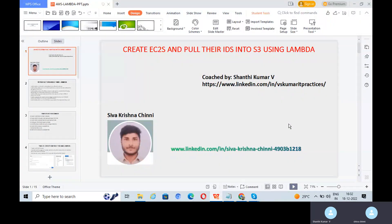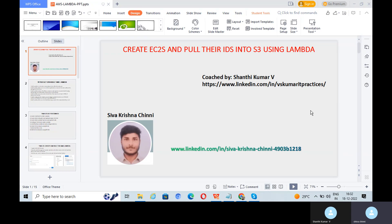Hi, today we are going with the AWS Lambda function. This is the first demo on Lambda function. The scenario will be like this: create EC2 instances and pull their instance IDs into an S3 bucket by using the AWS Lambda function. We can see how it works in this demo.